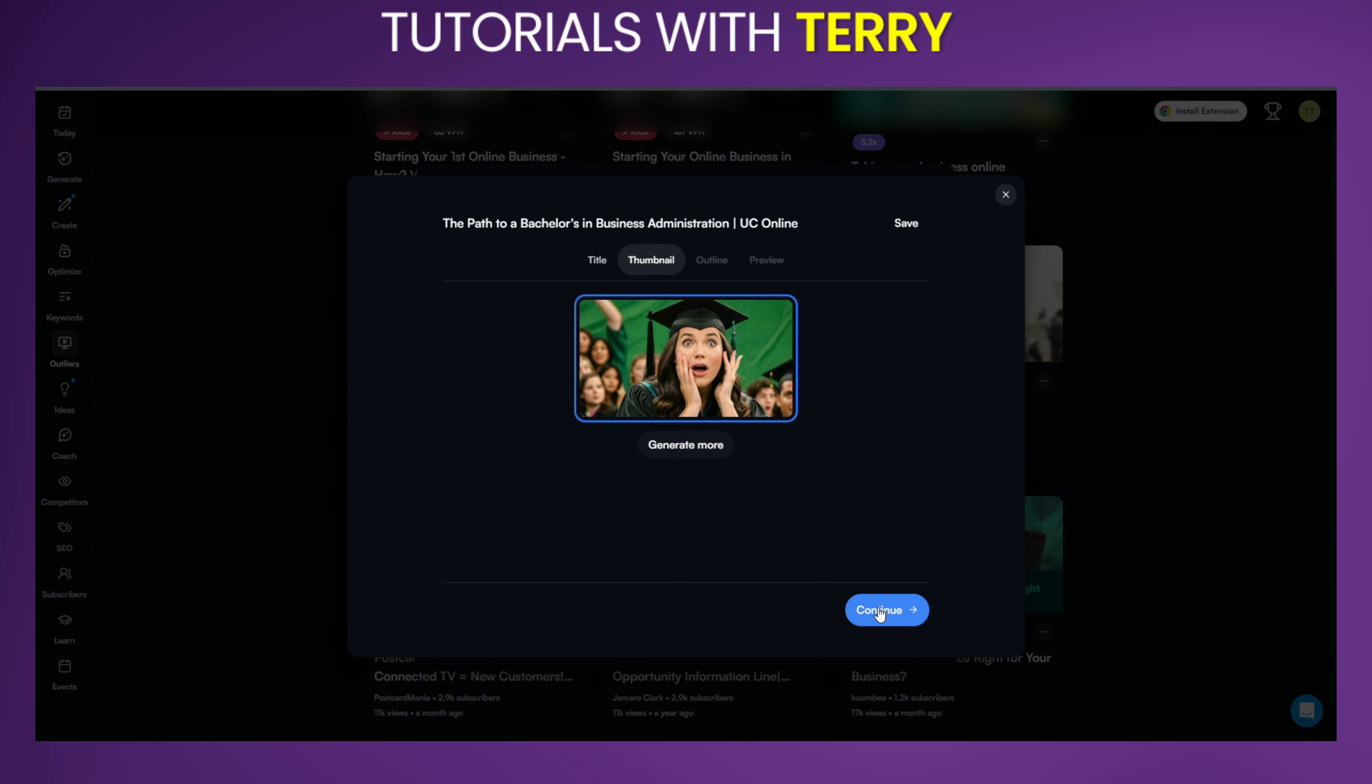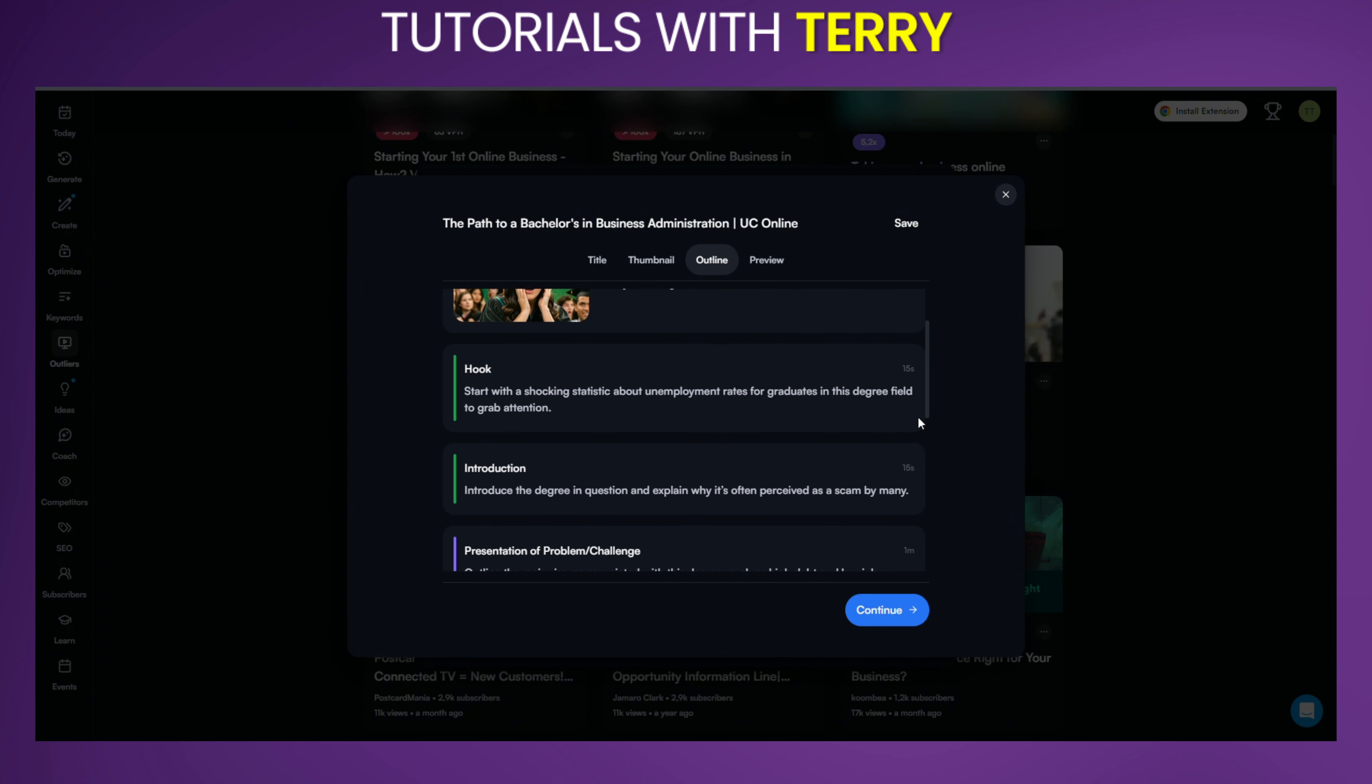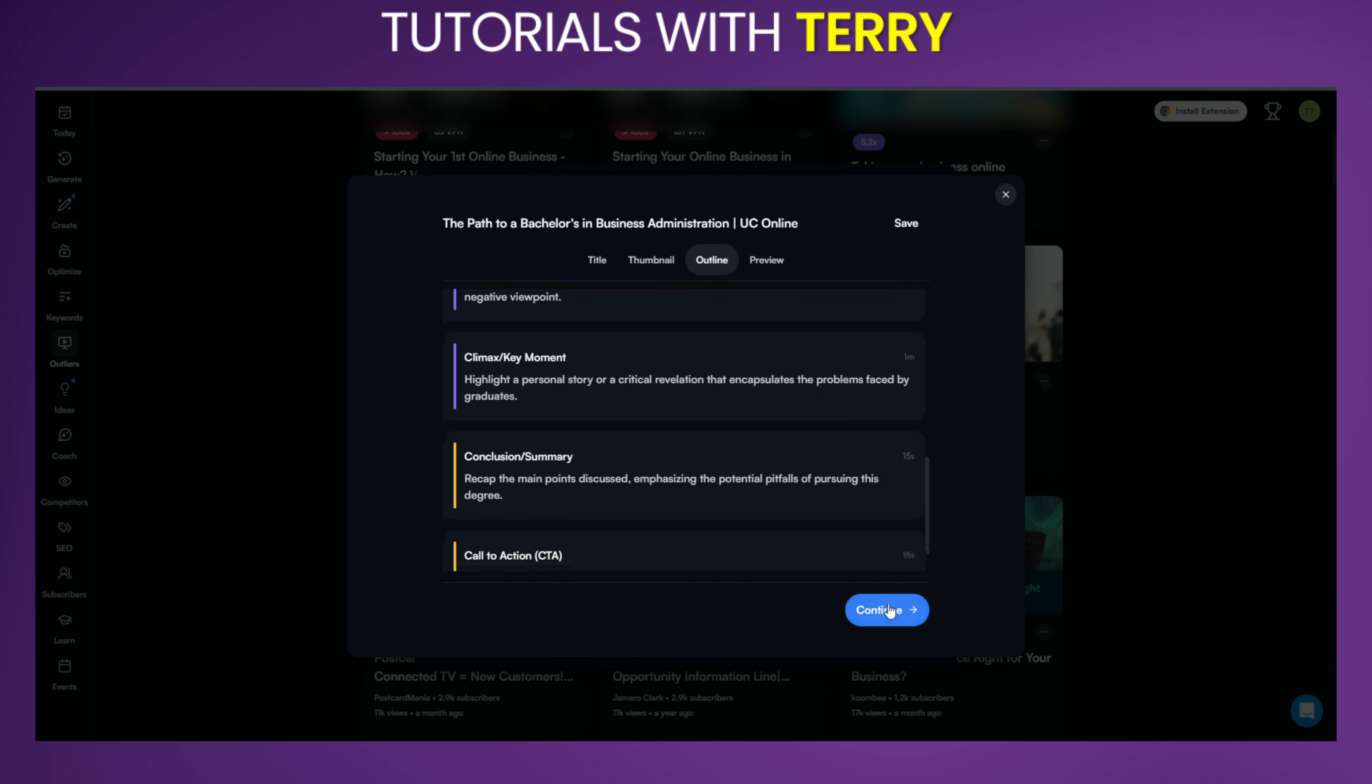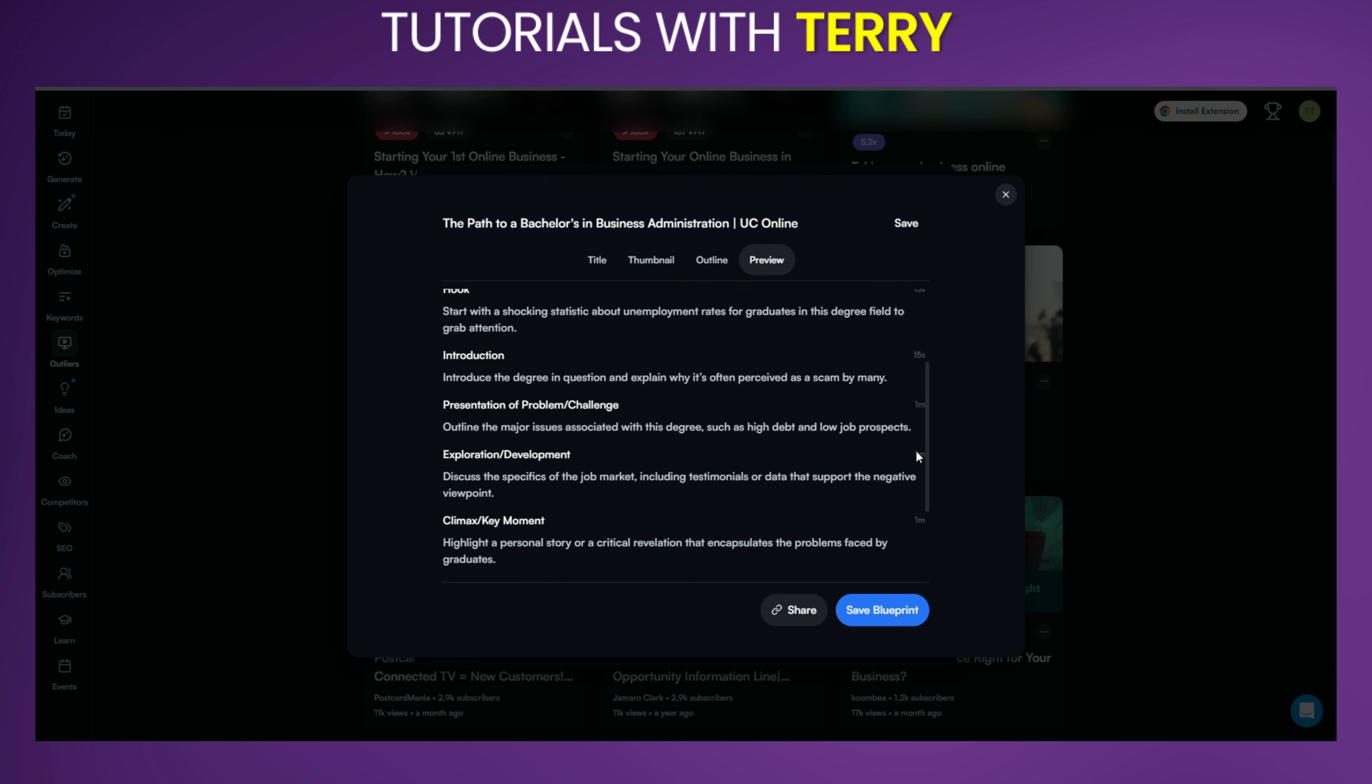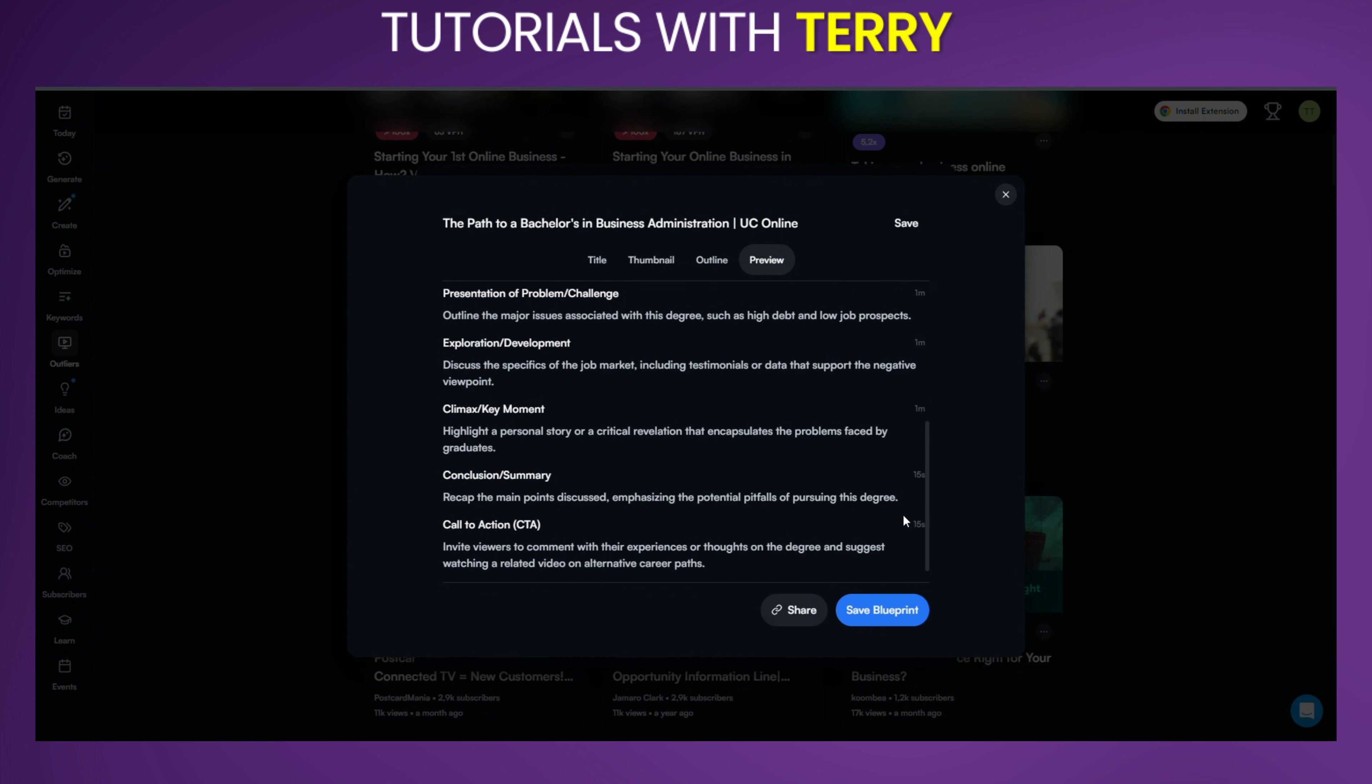All right, let's click through this and see what happens. We'll check out the results so you know exactly how this works. All right, here are the results. You can now choose to save this YouTube idea as a blueprint, share it, or simply exit. This can help you brainstorm and structure your content effectively.